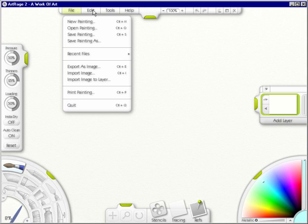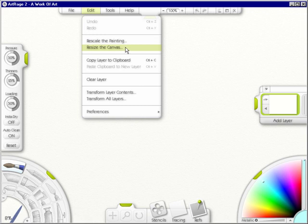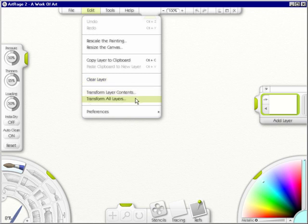Under Edit, you have undo and redo, and they're grayed out because you don't have a painting yet. You can rescale the painting, resize the canvas, copy layer to clipboard, paste a clipboard to new layer, clear a layer, transform layer contents, and transform all layers. We'll go into this further as we go through different videos, but right now I'm just getting you familiar with what's in ArtRage 2.5.